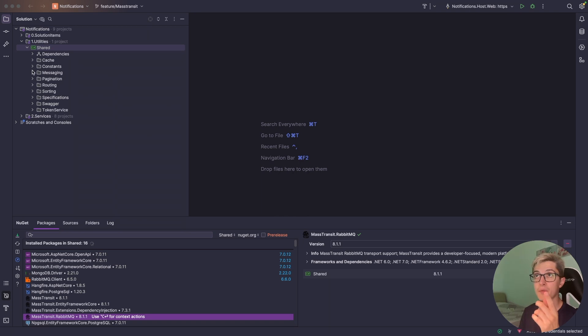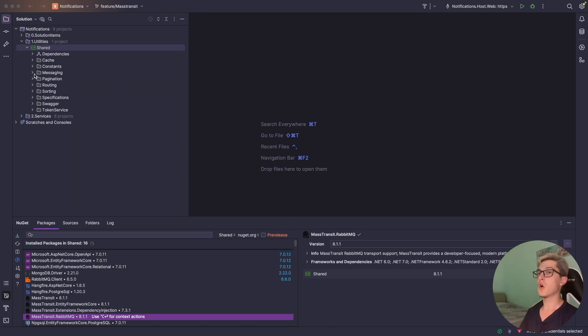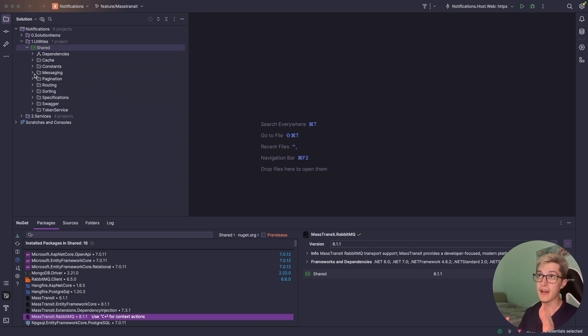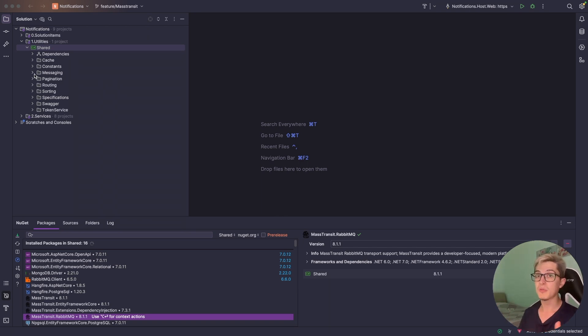From the previous video what has changed is basically I've removed all the plumbing code regarding messaging that I've previously had because MassTransit will take care of it all.